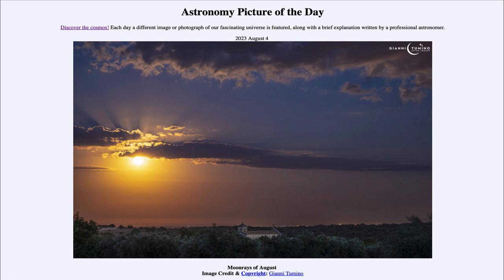That is going to happen here in August — we had the one on August 1st pictured here, and again on August 30th and 31st, where the sun will be setting and the full moon will be rising opposite to it in the sky. Because the lunar cycle is so close to a month, these only happen every few years. That was our picture of the day for August 4th, 2023 — 'Moon Rays of August.' Tomorrow's preview is a robin's egg, so we'll see what that's about. Have a great day everyone, and I will see you in class.